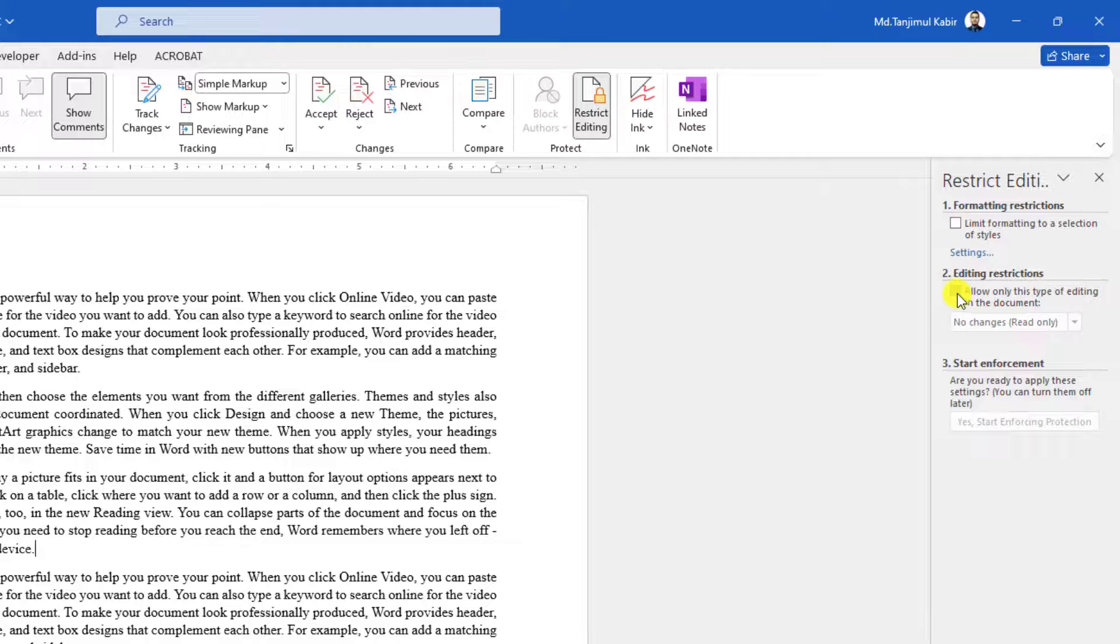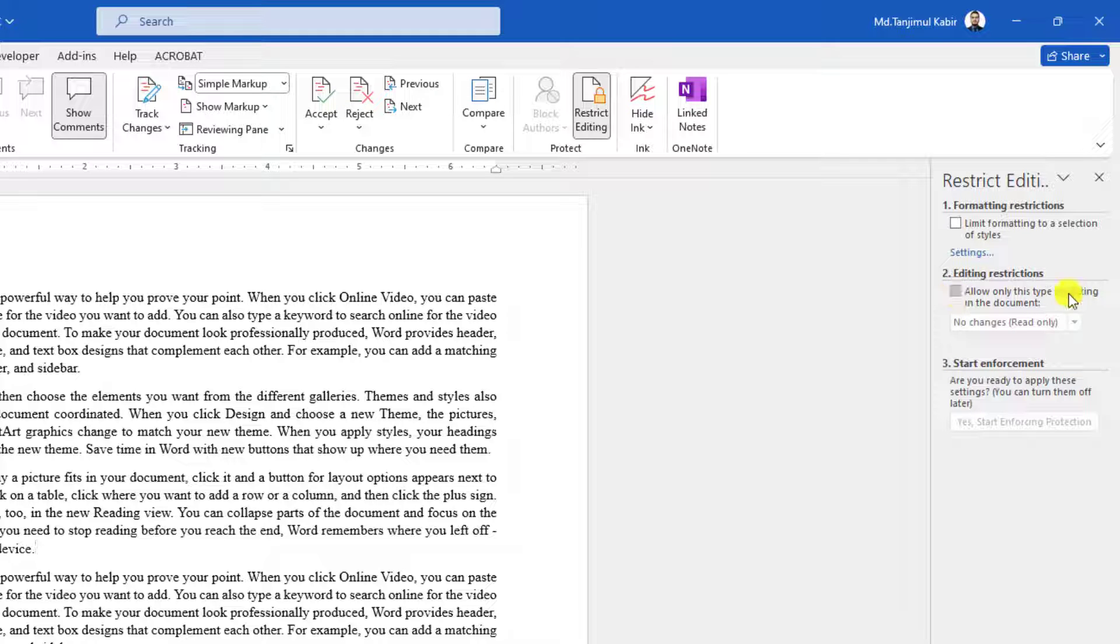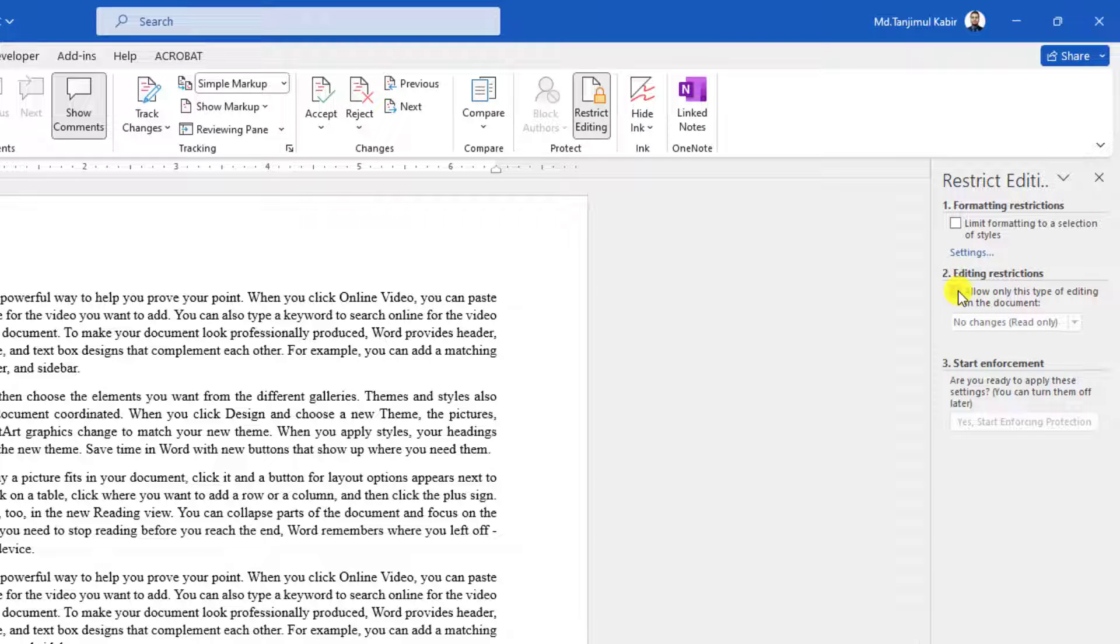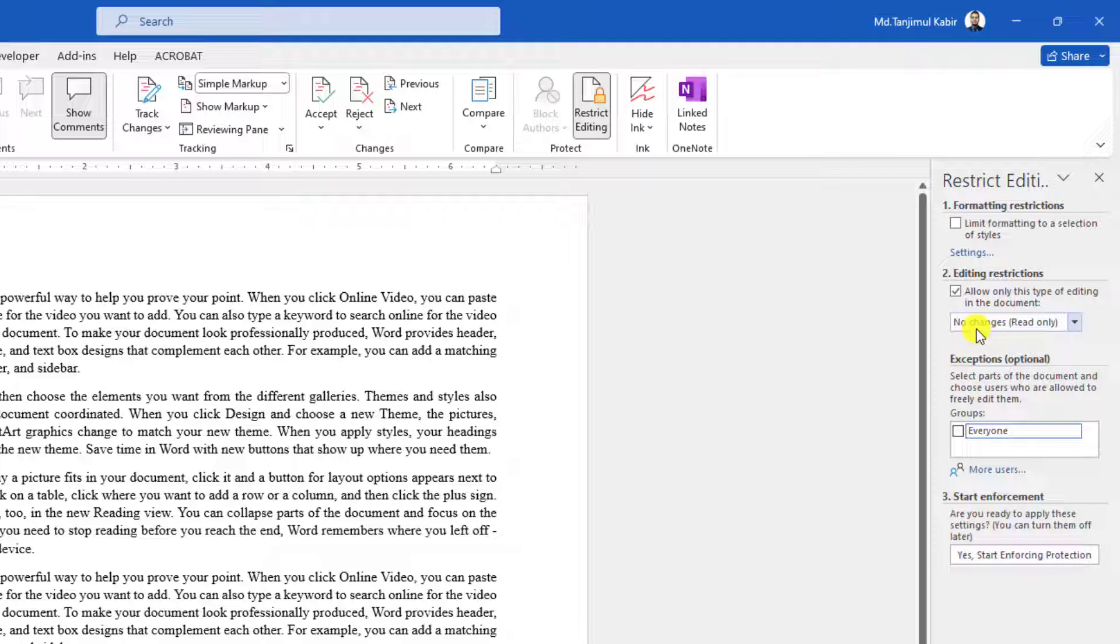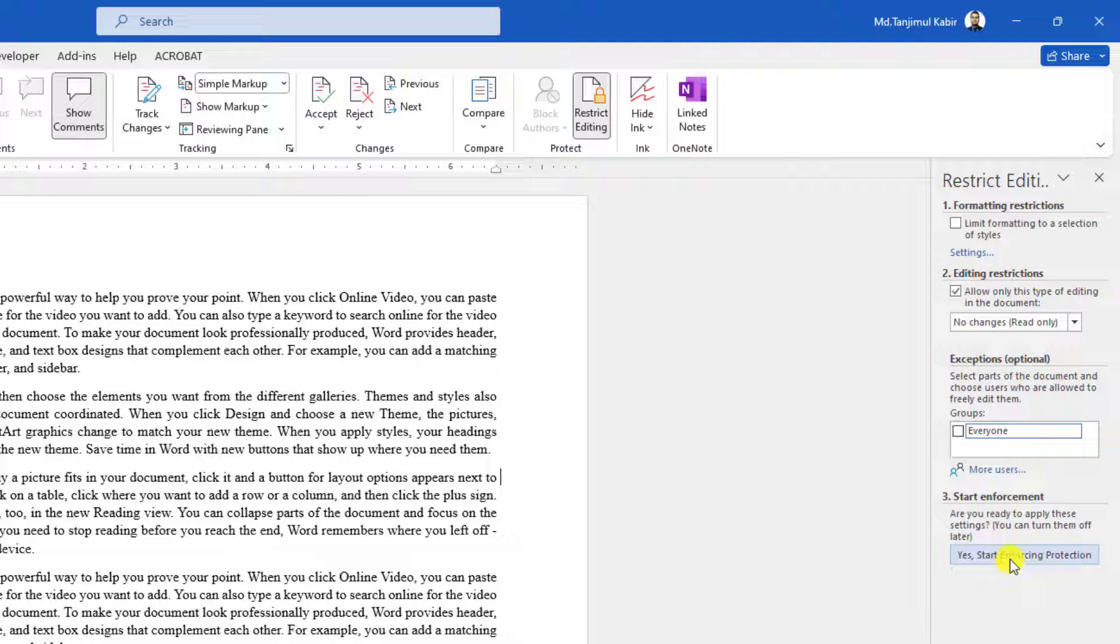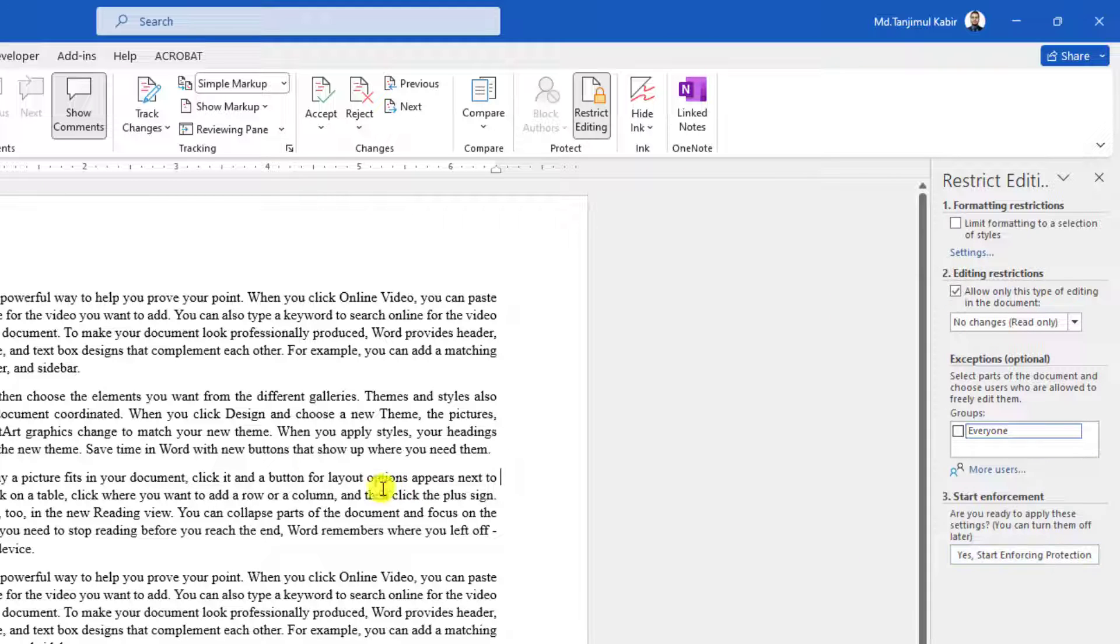Here if I click on 'Allow only this type of editing in the document', you will find various options. I will use 'No changes (Read only)'. Checking this option, if I click on 'Yes, Start Enforcing Protection', this document will be read only. No one can edit this.